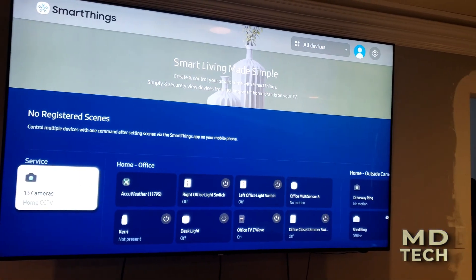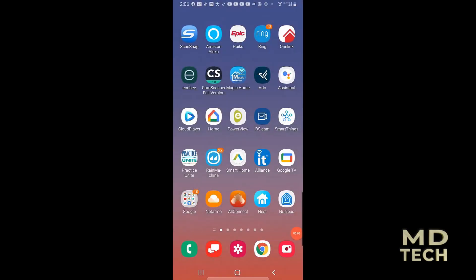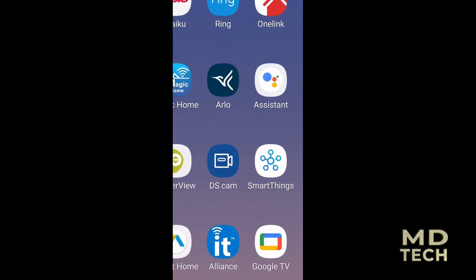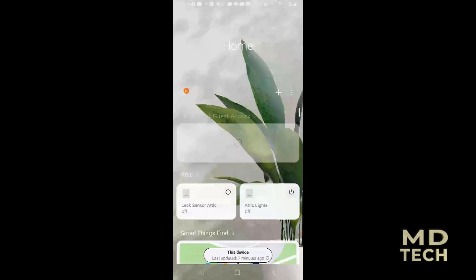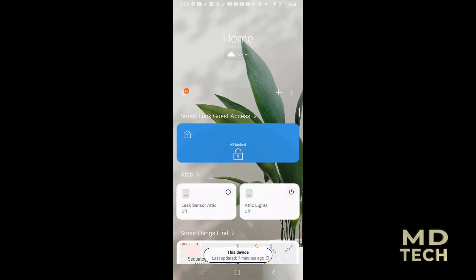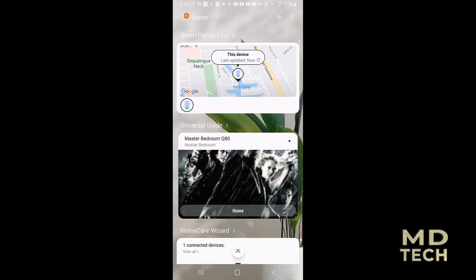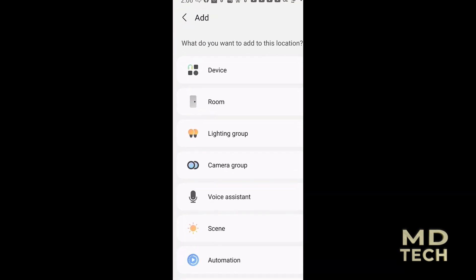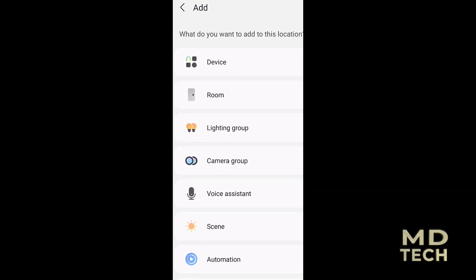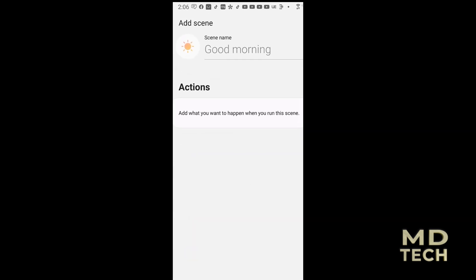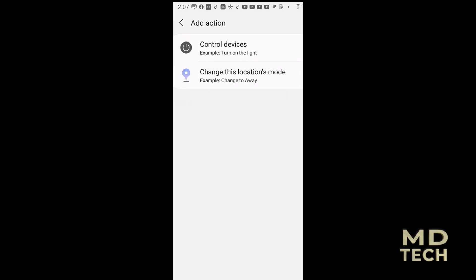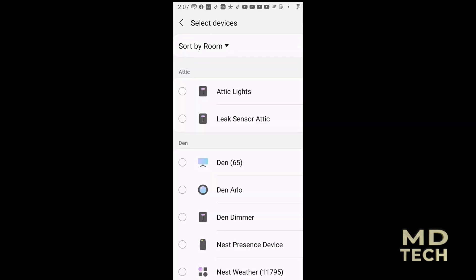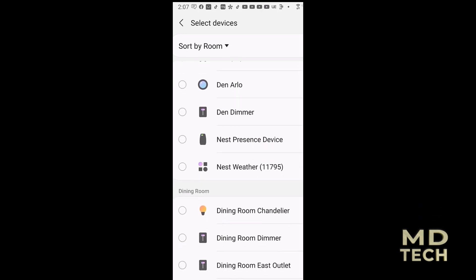Now we're on my mobile phone looking at the SmartThings app. I'm going to show you what made my app on my TV not sync. The issue had to do with scenes. So I'm going to go ahead and add a scene to see if that makes it difficult to show on my TV. We'll create a scene — we'll say 'Good Morning,' control devices, and turn on the dimmer.